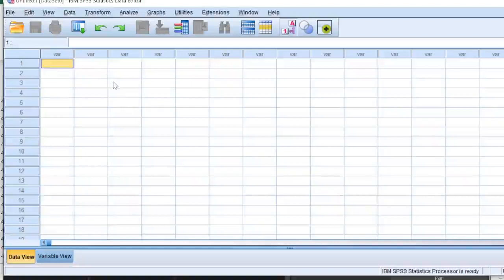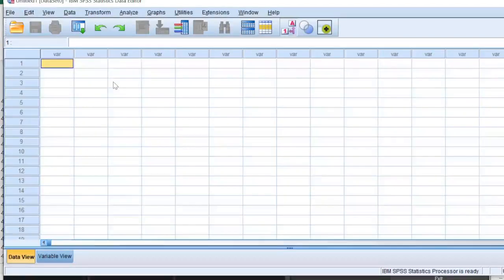Hello everyone, in this video we are going to talk about detection of multivariate outliers. As a first step to detection of the multivariate outliers, we would need latent variable scores. If you are going to analyze your data in SPSS, you would need the scores that you have calculated in SPSS.